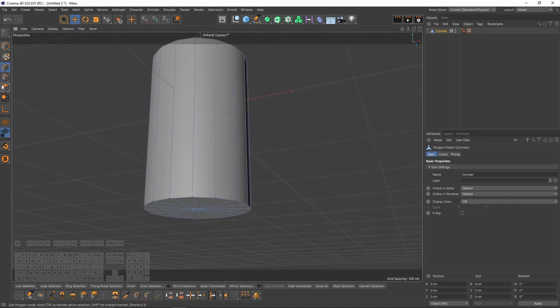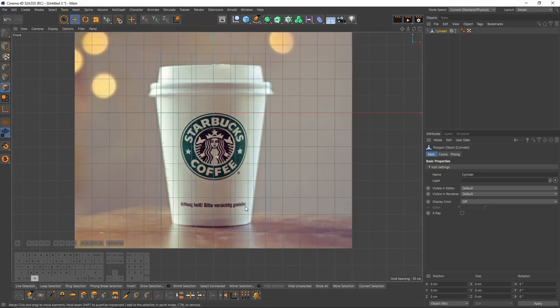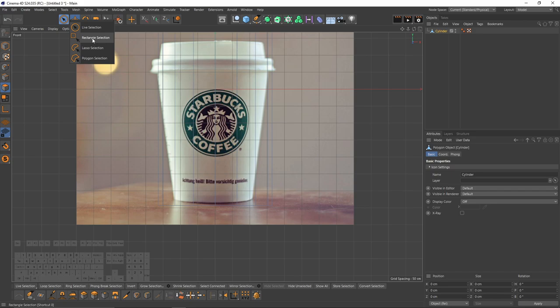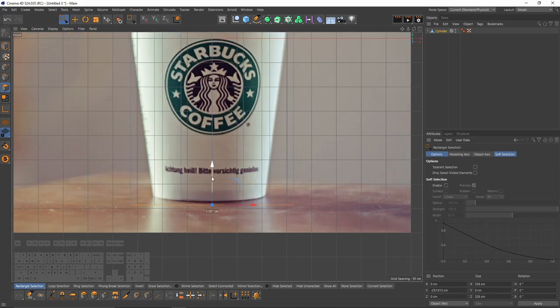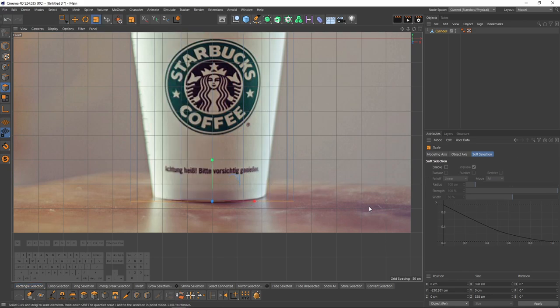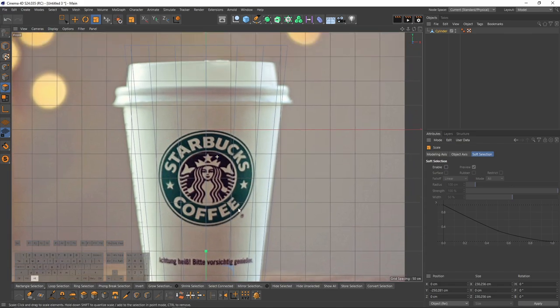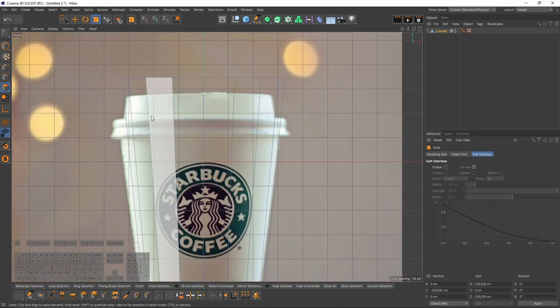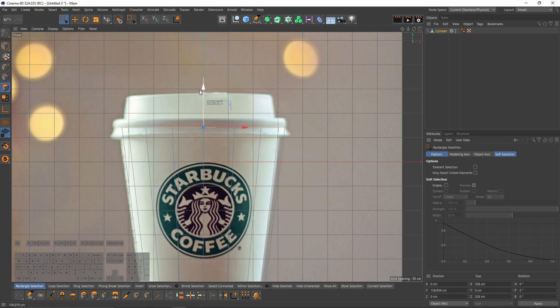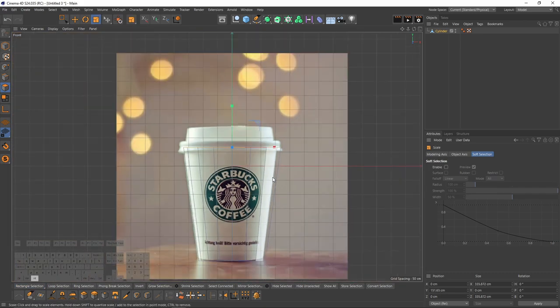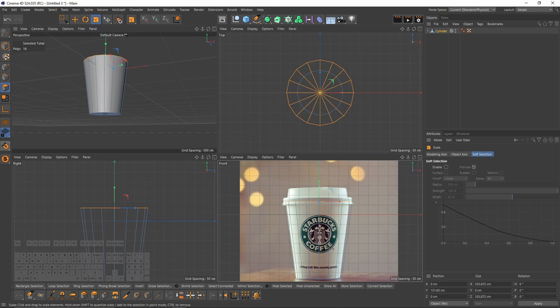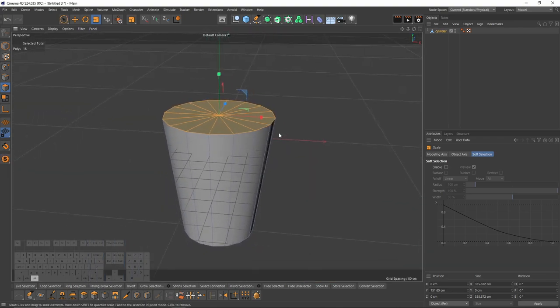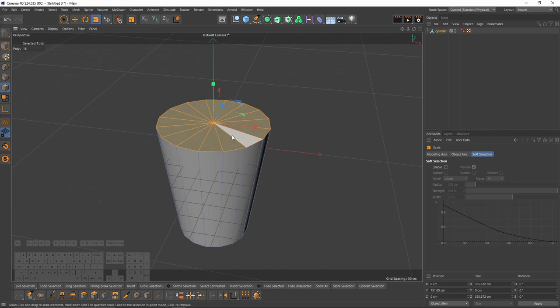Now we can access these objects, polygons, edges or points. Now I will switch to polygon mode. I will select my rectangle selection from here, select the bottom polygons, move them. Then I will switch to scale tool. Press here or press T and scale them. I will do the same thing for the top polygons. Move them and slide the scale.